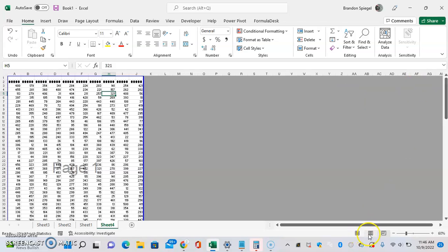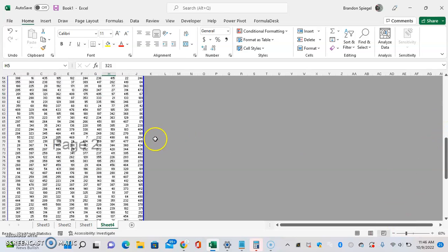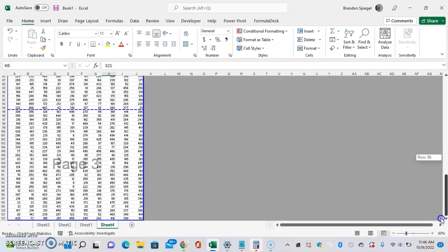Instead of staying in the data page layout, go to page break preview, and you can manually drag these blue bars to adjust the pages that you're working with.